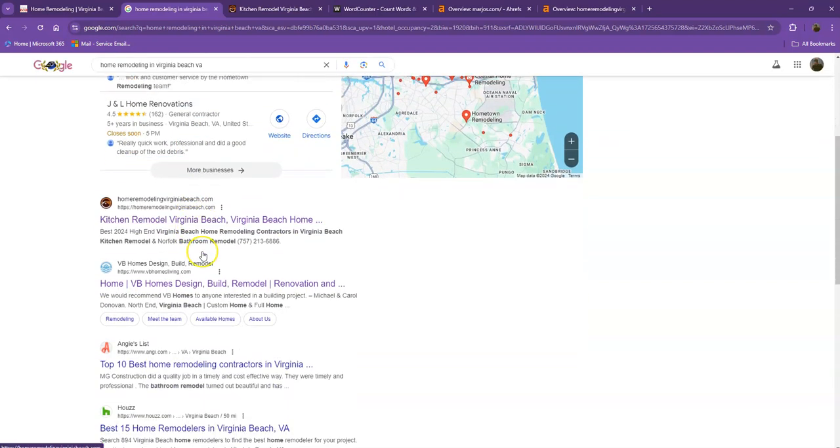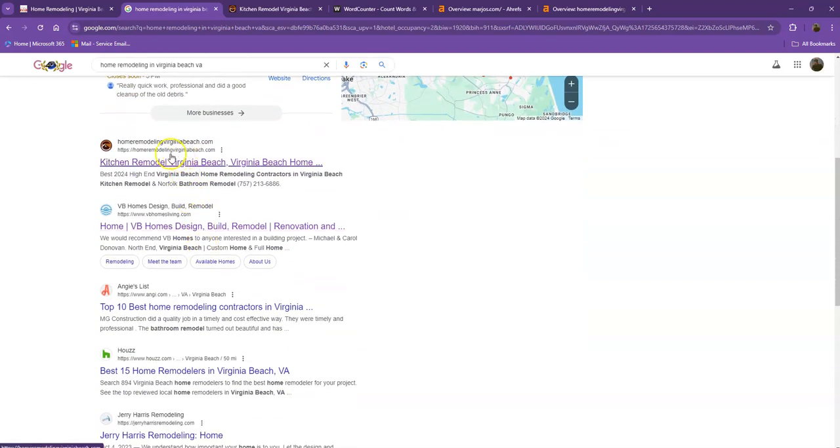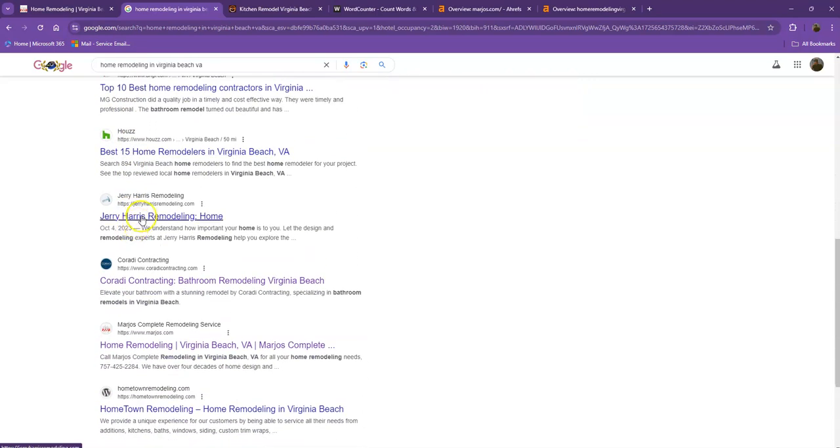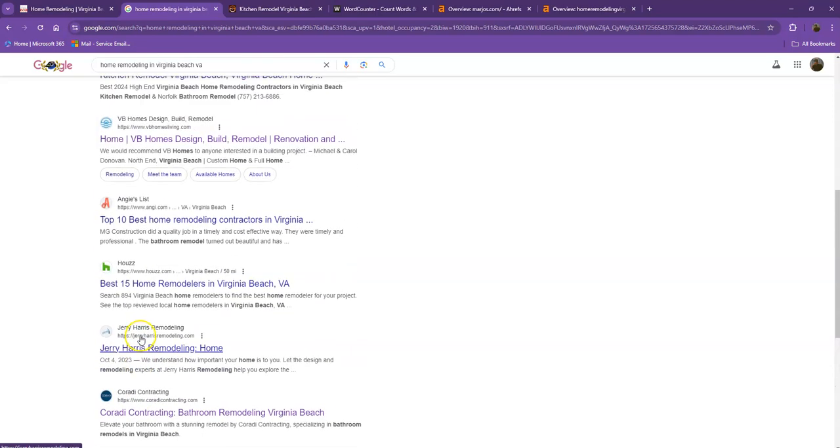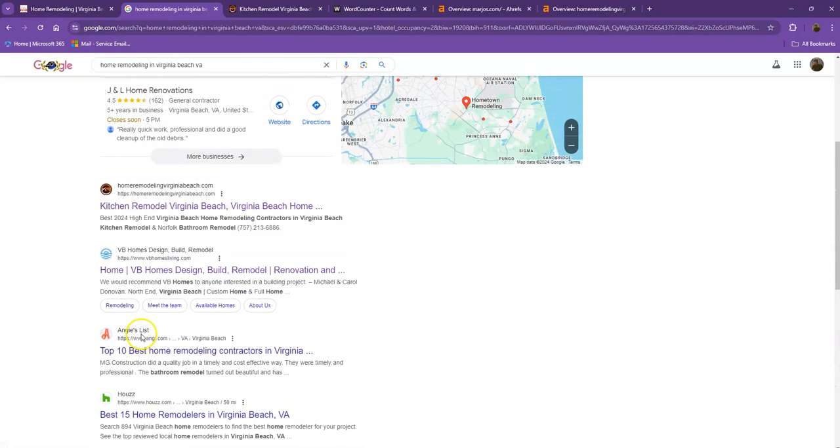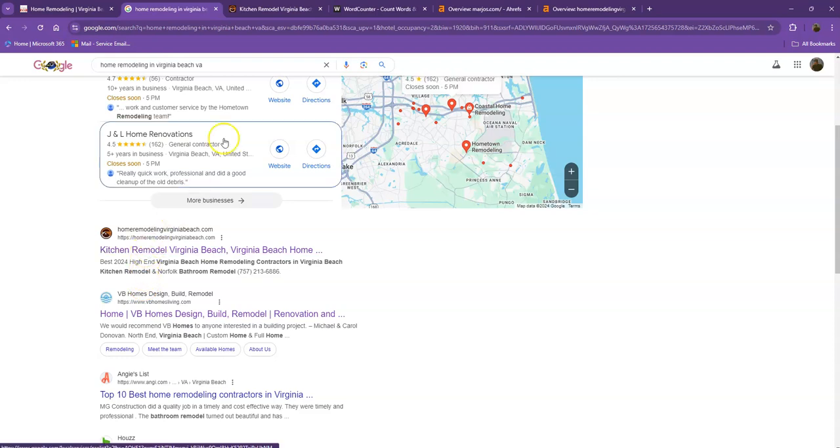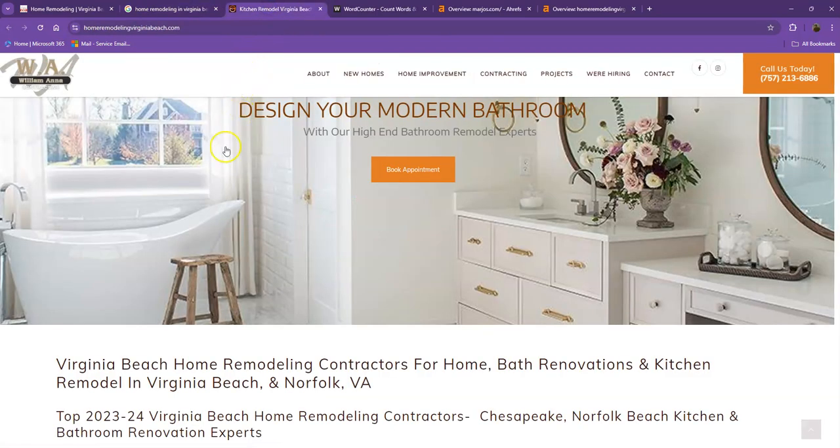Moving on to the next part, these are what we call the organic searches. These are all the websites that actually rank higher without people paying for any ads, just because they're doing certain things. That's exactly what we're going to talk about and analyze. We pulled up one of the top-ranking websites. Let's see what they have differently.